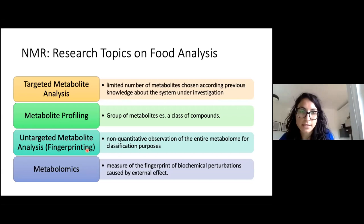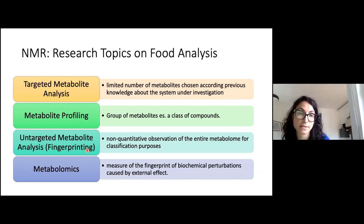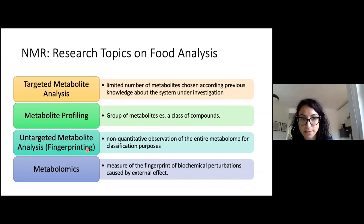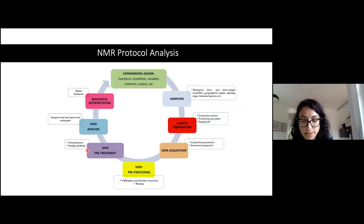Targeted analysis is restricted to specific metabolites. In this case, a selective extraction can be performed before the NMR analysis to concentrate the selected metabolites and avoid interference from other compounds. We can also have untargeted metabolite analysis, the so-called fingerprinting. The NMR spectrum can be considered as a fingerprint of the product, and all the NMR resonances are measured without any identification.